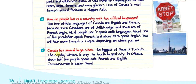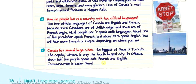Canada has several large cities. The biggest of these is Toronto. The capital, Ottawa, is only the fourth largest city. In Ottawa, about half the people speak both French and English. Communication is easier there.